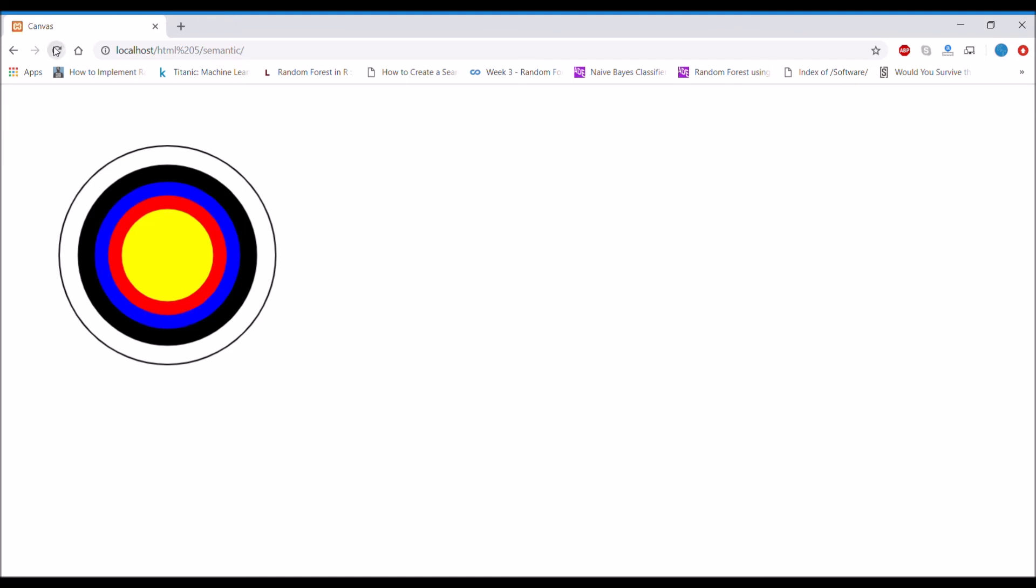So in this video I have shown you how to create a bullseye in canvas. Hope you like this video. Please like, share, and subscribe to my channel, that is Knowledge Twisters. Thank you so much for watching.